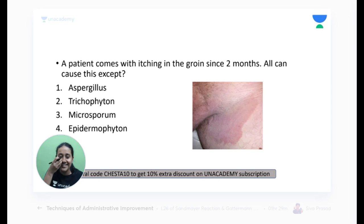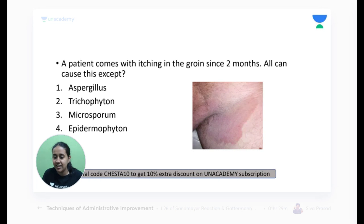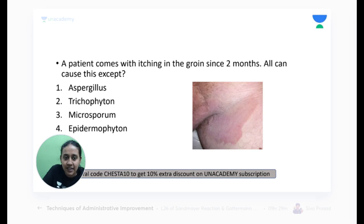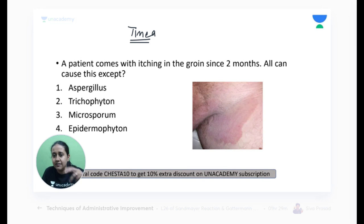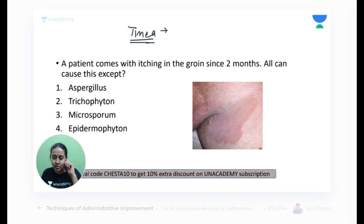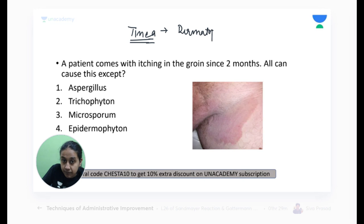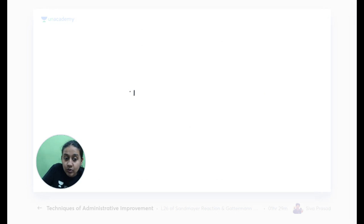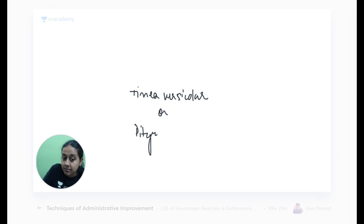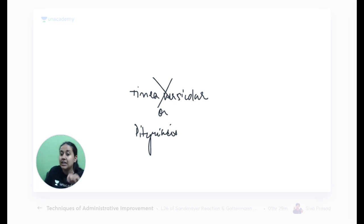Raj mentions students in his hostel have tinea cruris lesions. Whenever you see the word 'tinea,' remember the infection is from a dermatophyte — not candida, not Malassezia. Tinea versicolor is a misnomer; it is actually a yeast infection by Malassezia furfur or globosa, not a dermatophytic infection. The three dermatophytic species are Trichophyton, Epidermophyton, and Microsporum. Tinea cruris is caused by dermatophytes; Candida cannot cause tinea.